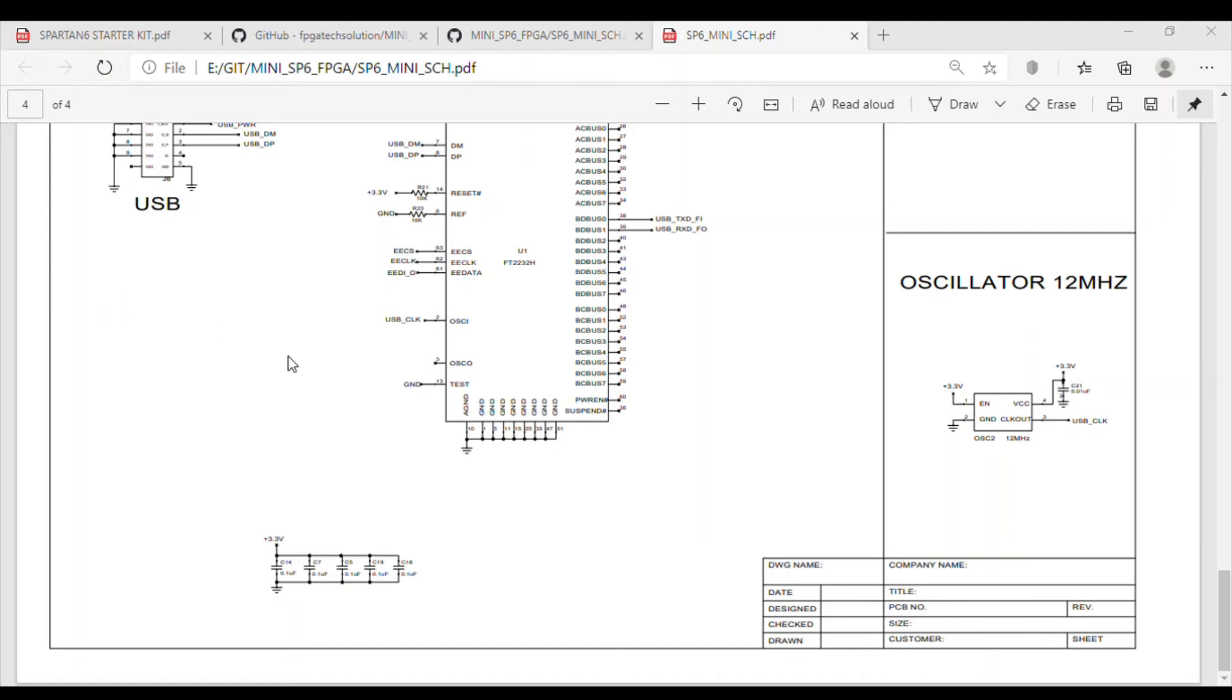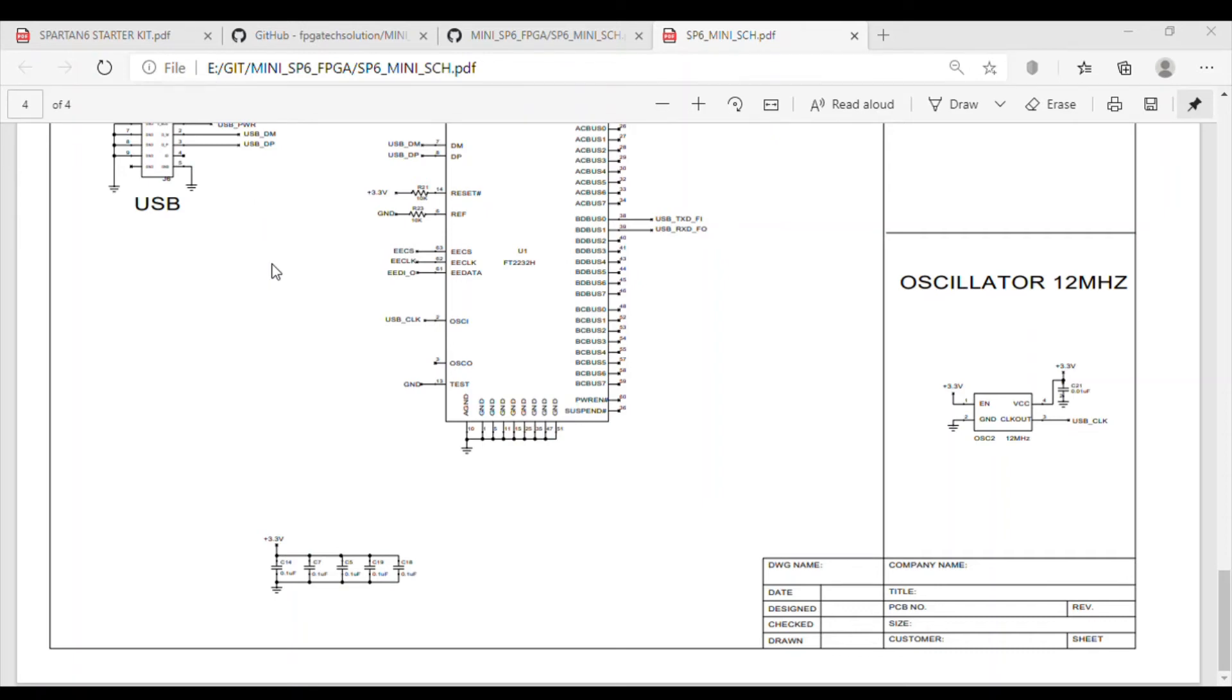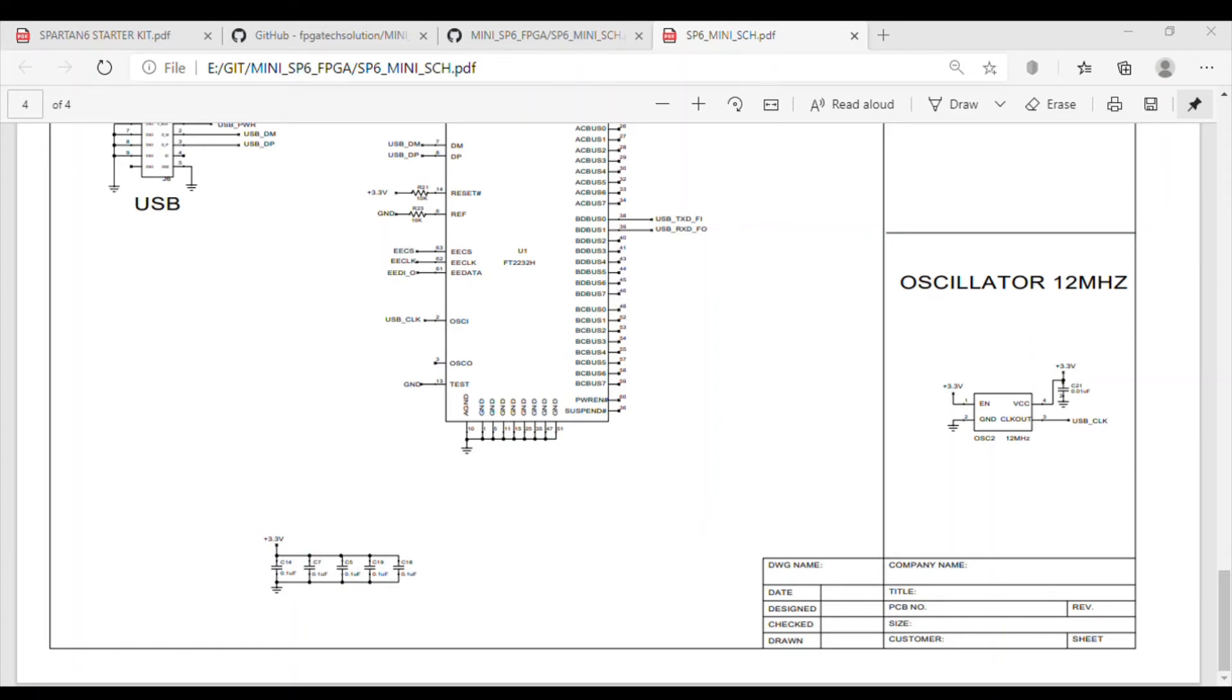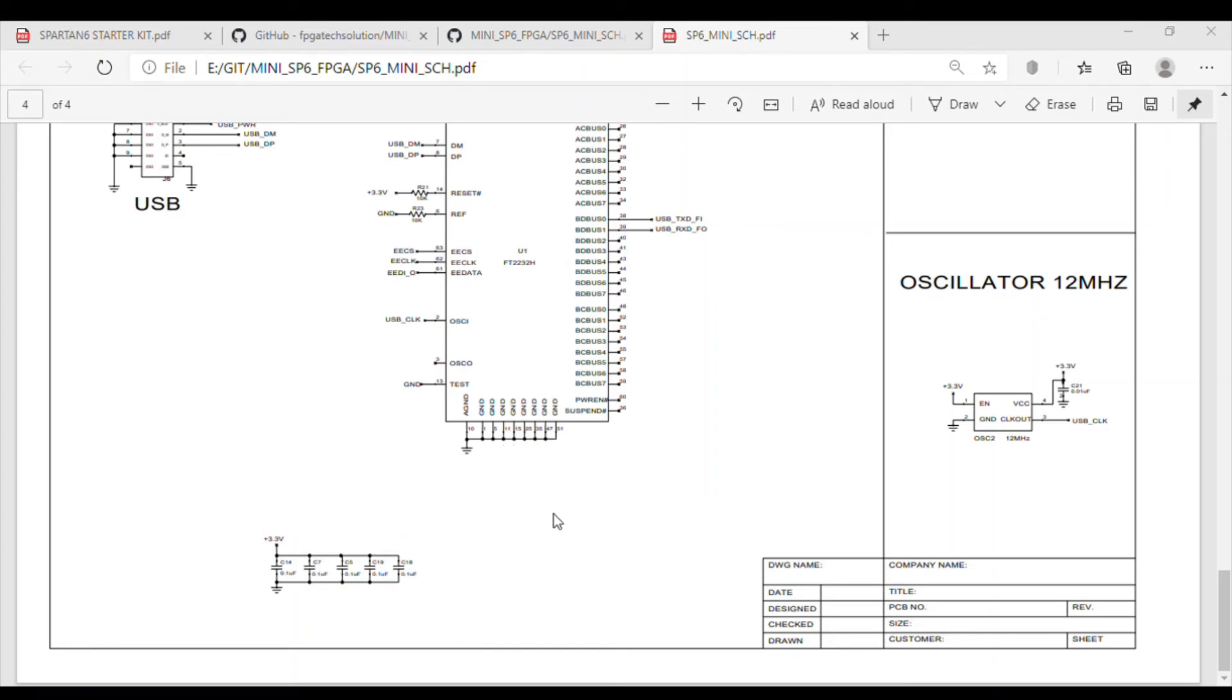I programmed the same bit file so we won't find any change here. Let's see if we have a different file available with us. We have an LED flashing code available. If we program this bit file, the RGB LED should not glow and all the general purpose LEDs will just scroll. This is something different - we have added RGB LED also, so the RGB LED is also glowing. This pattern got changed, which means our program was successful and it is working fine.